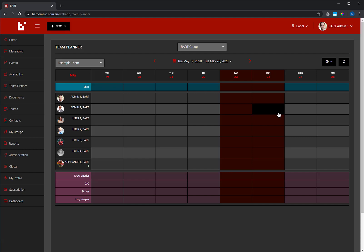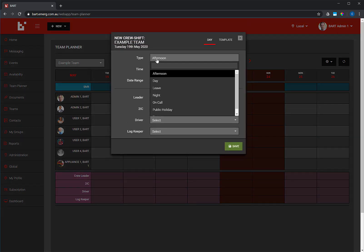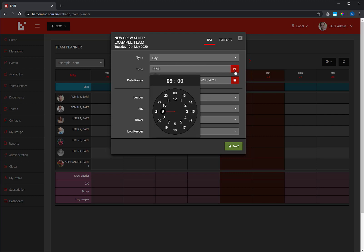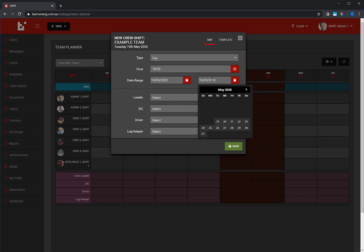To create a shift for the entire team, select the date and click inside the shift cell. A pop-up will display. Start by selecting the type of shift, then set a start time. If you want to set the shift across multiple days, you can use the date range option.